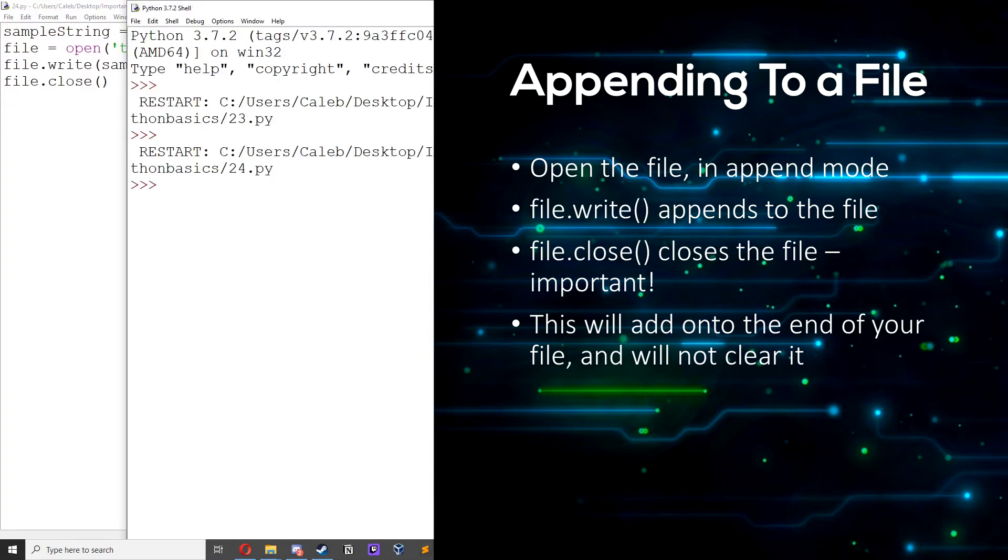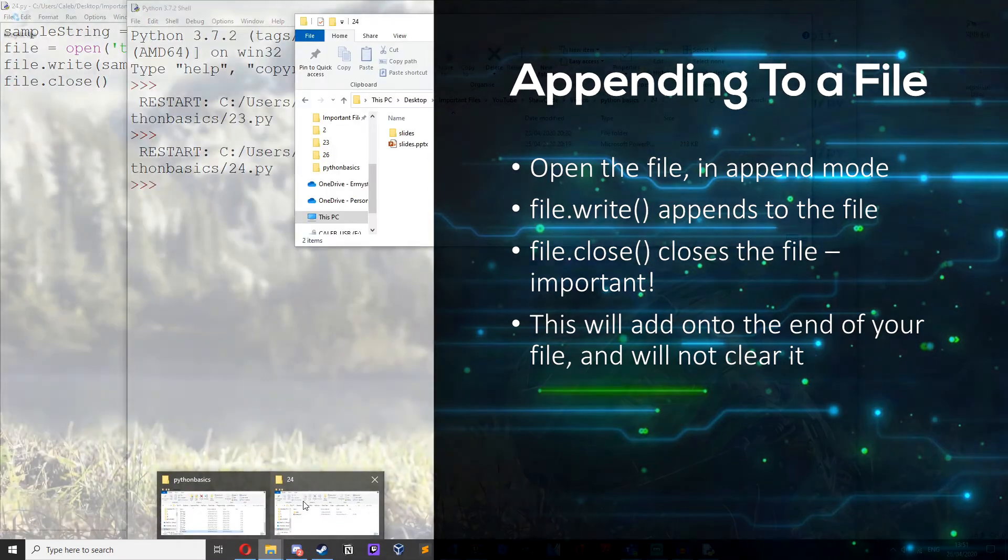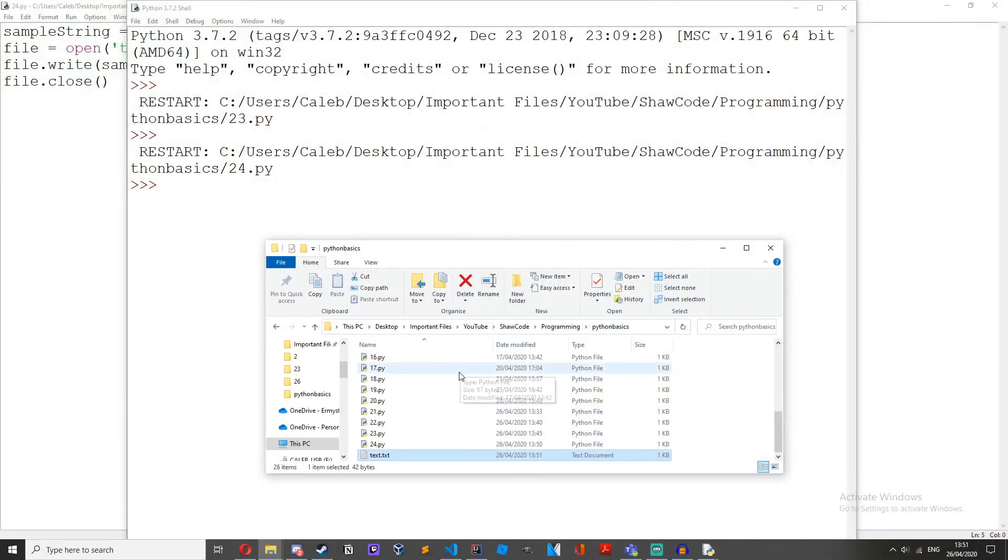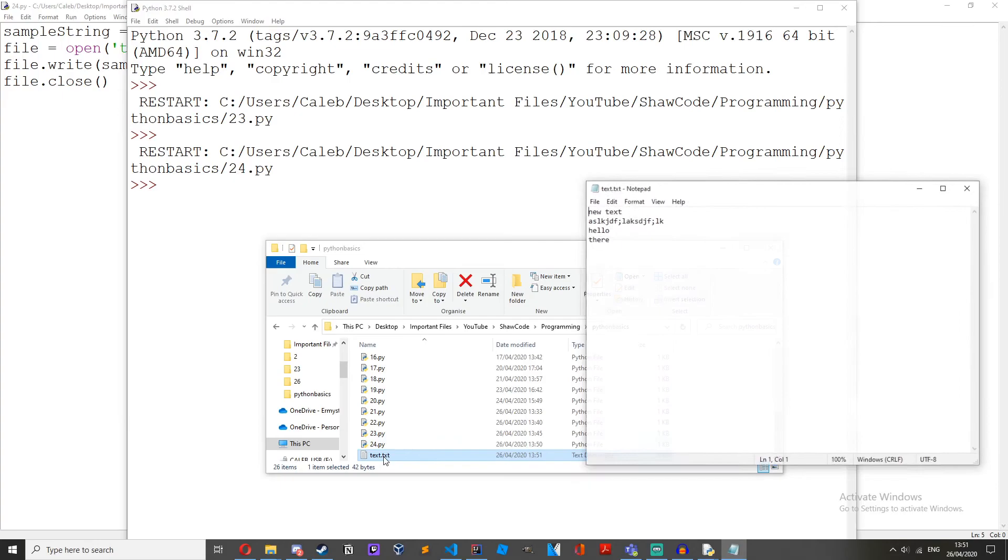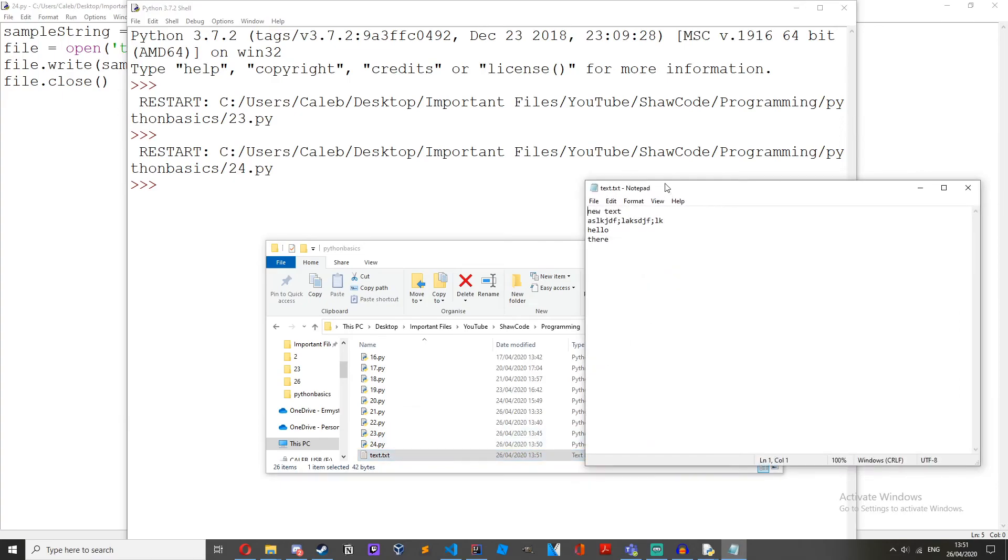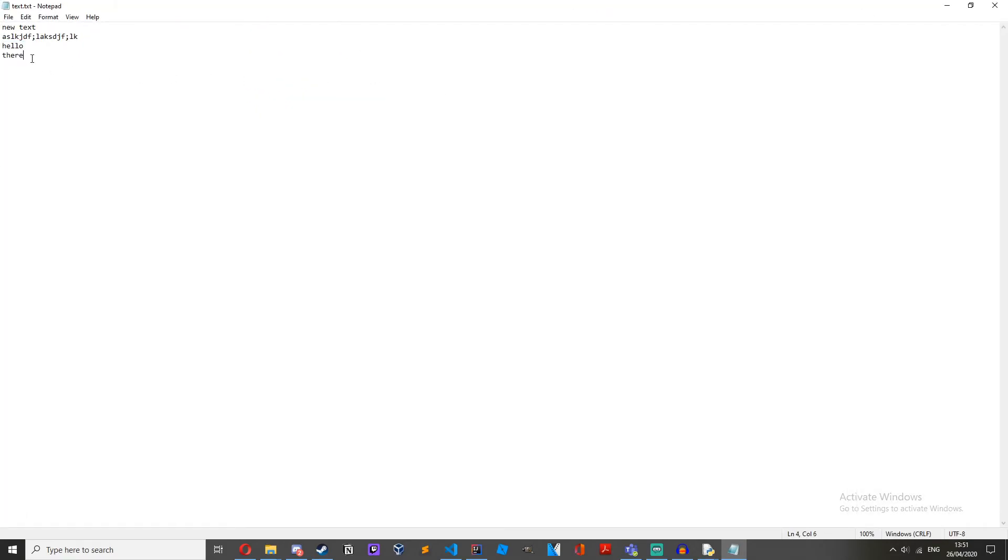Then if we run it, we won't get any output, but if we head over to the text file, we can see we get hello there on two new lines, and it hasn't wiped the file at all. It's just added onto the bottom of it.